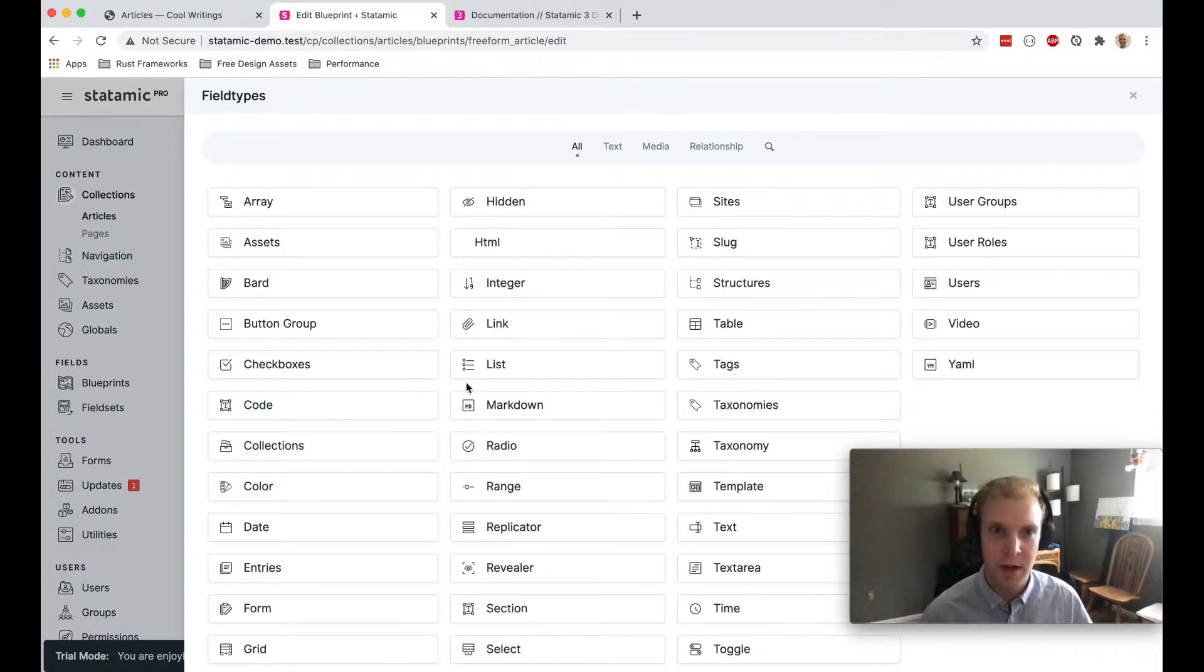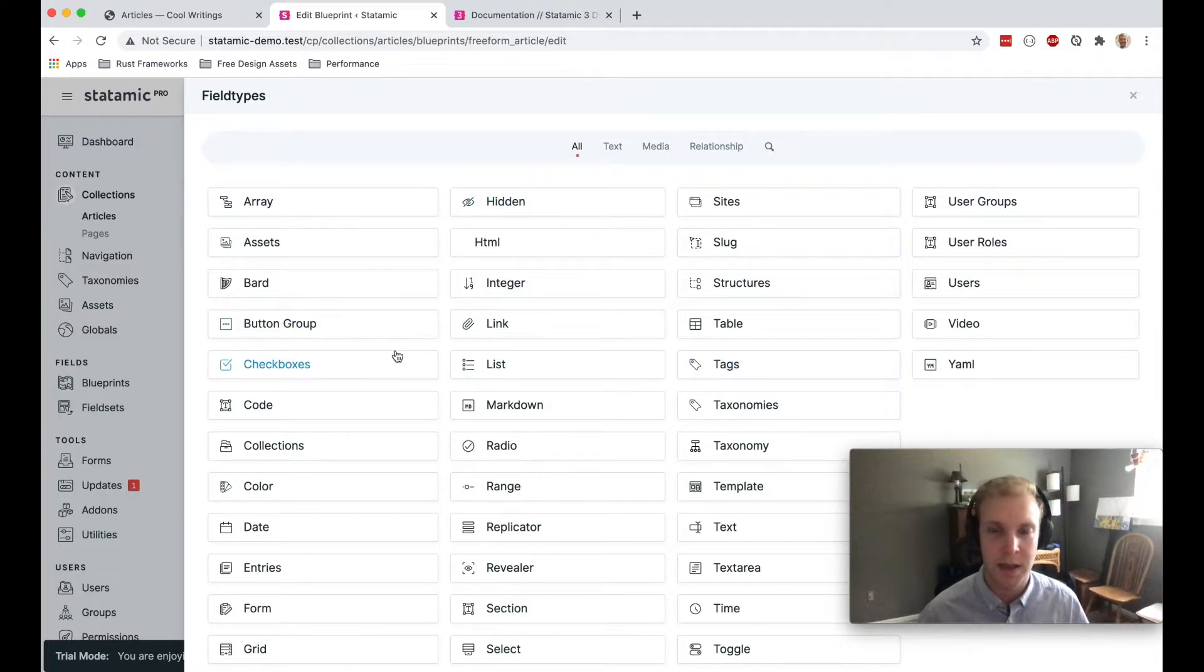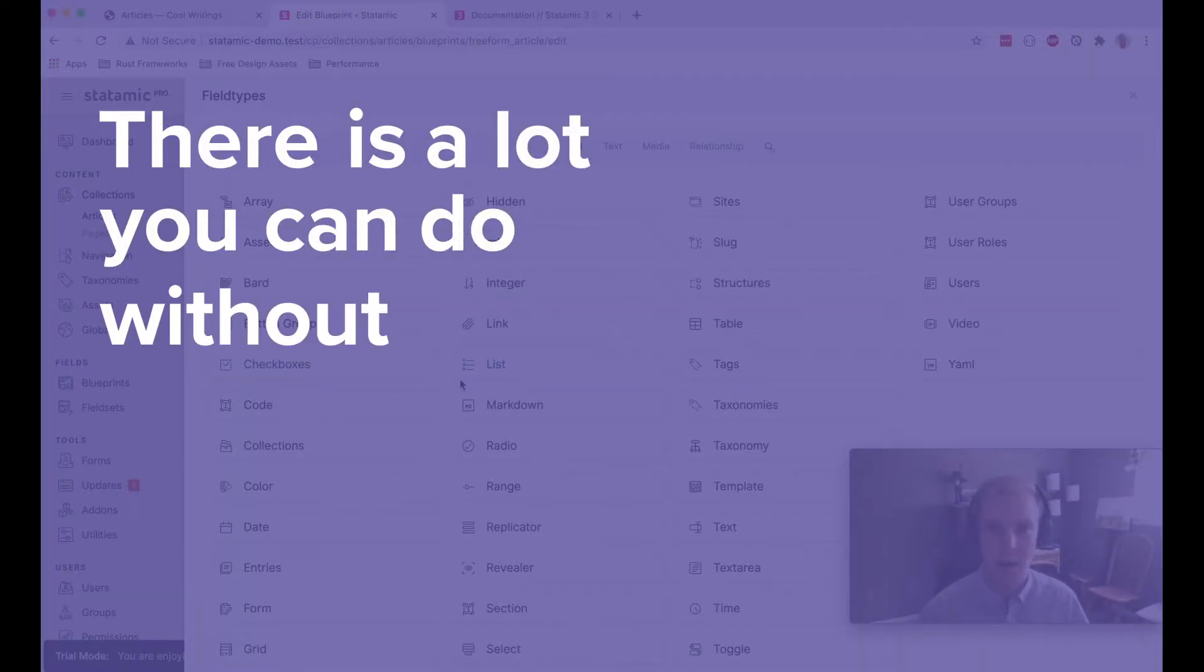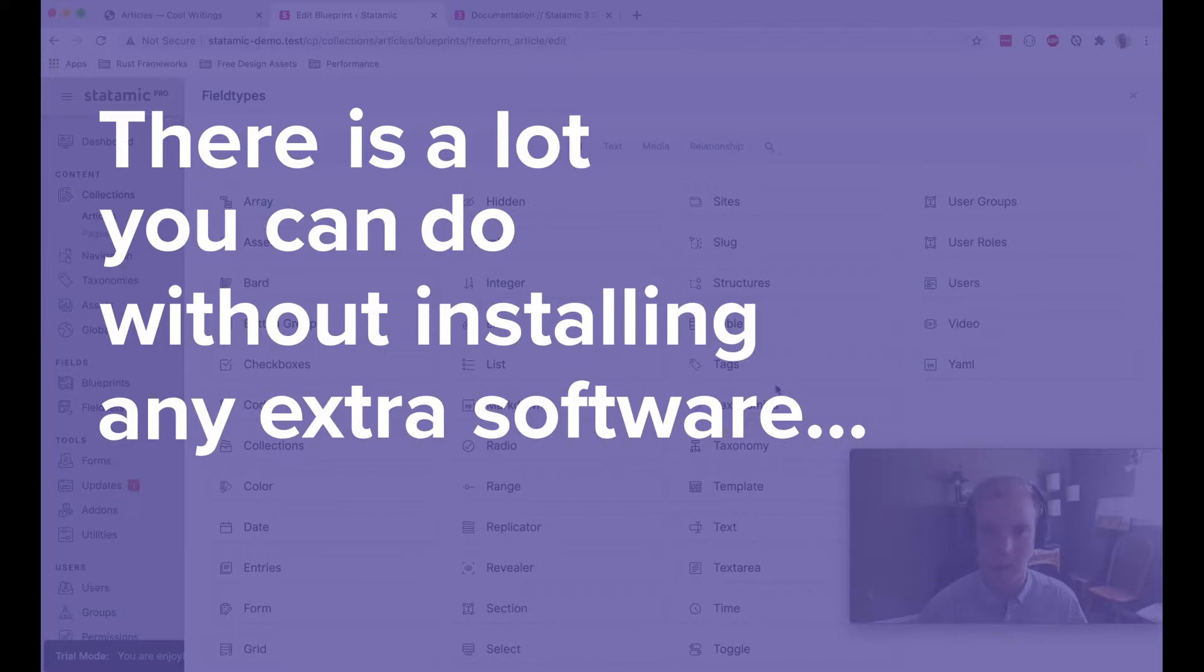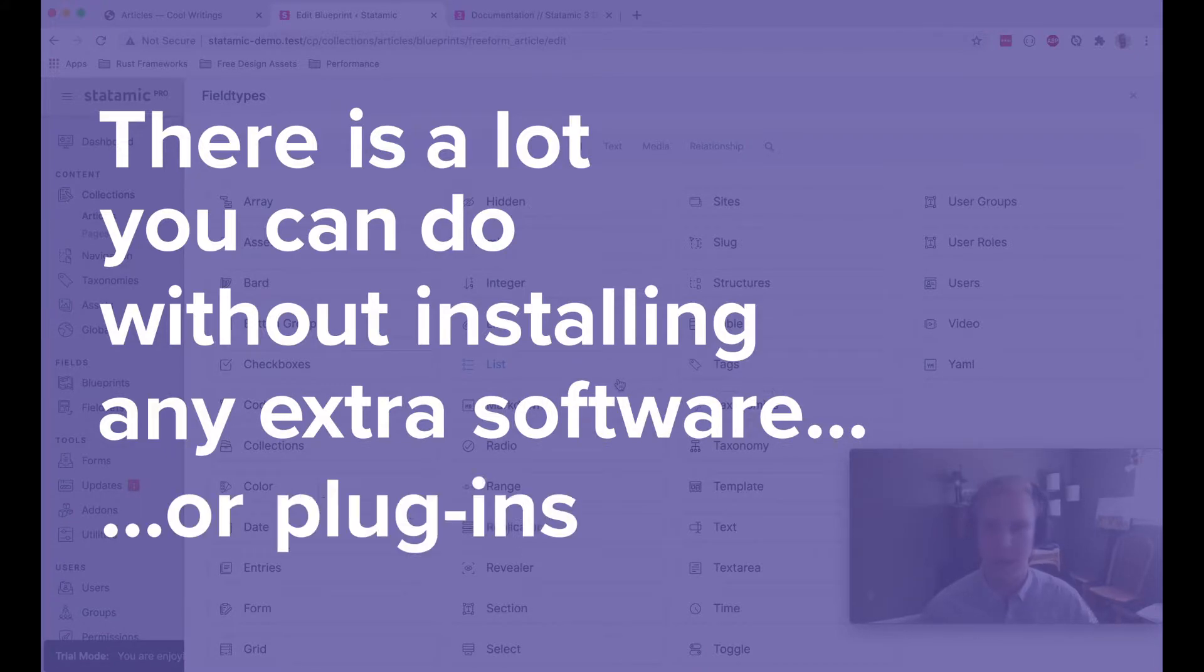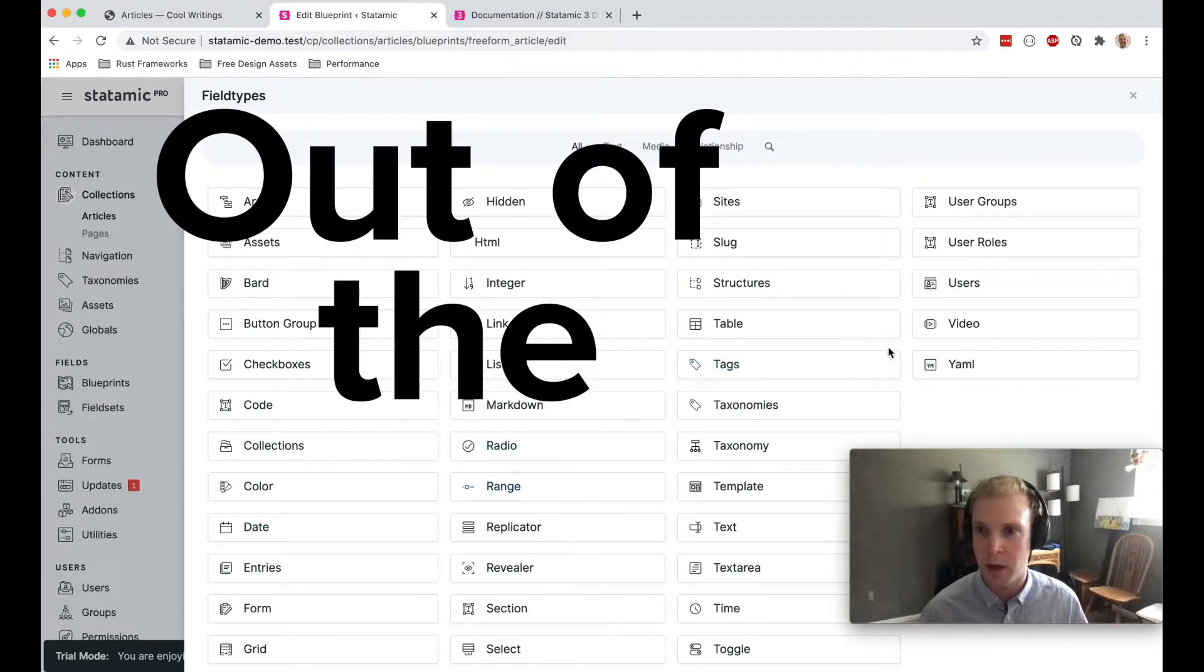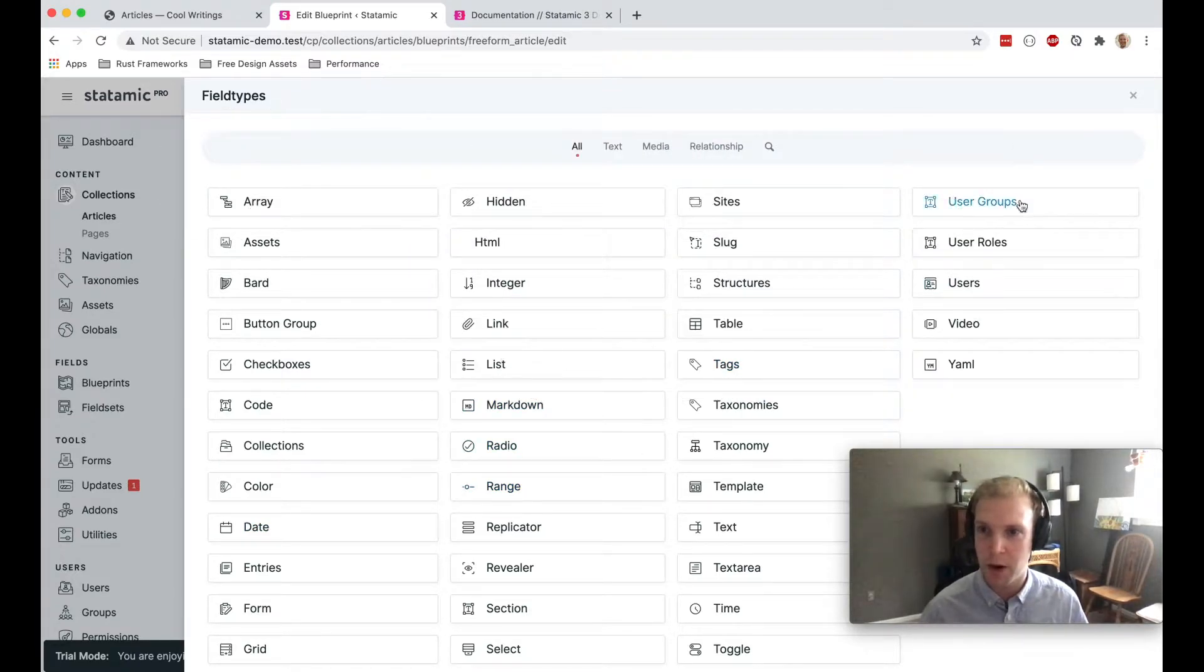And when I click create field, you can see that there are quite a few field types out of the box in Statamic. So there's really a lot that you can do without having to install any extra software, any extra plugins, nothing like that. This all comes straight out of the box. So it's pretty powerful.